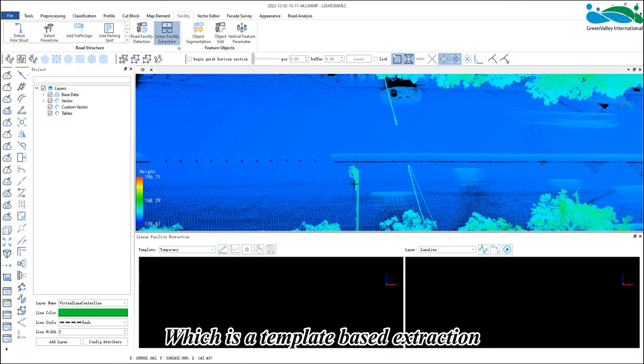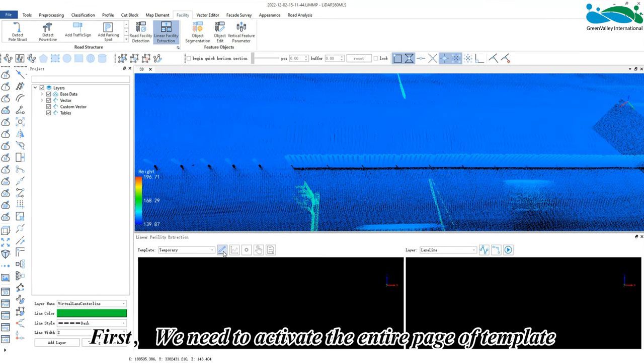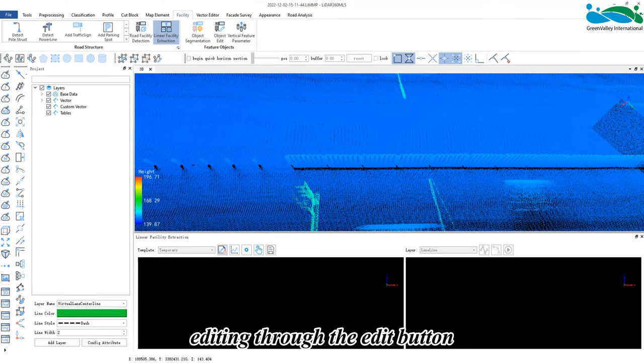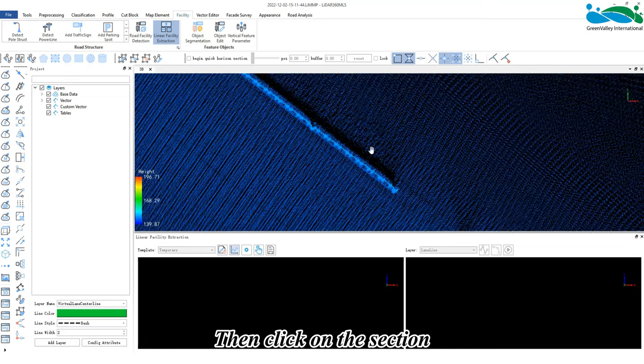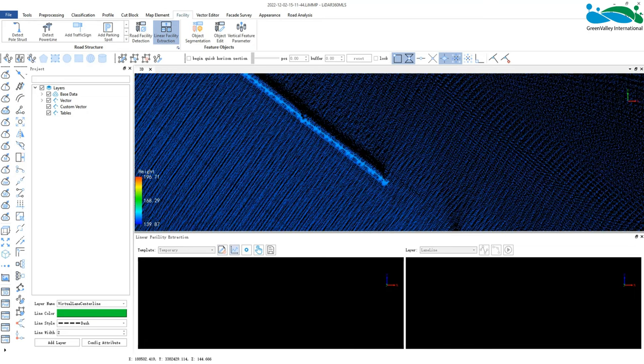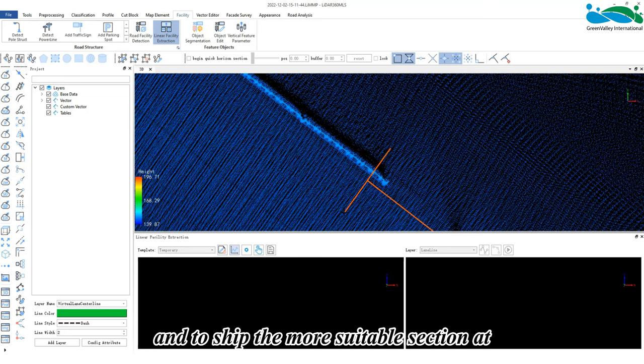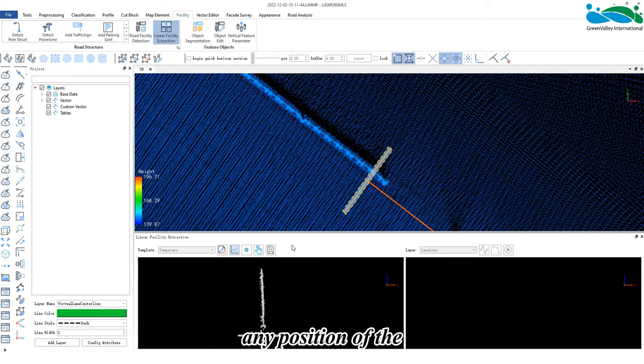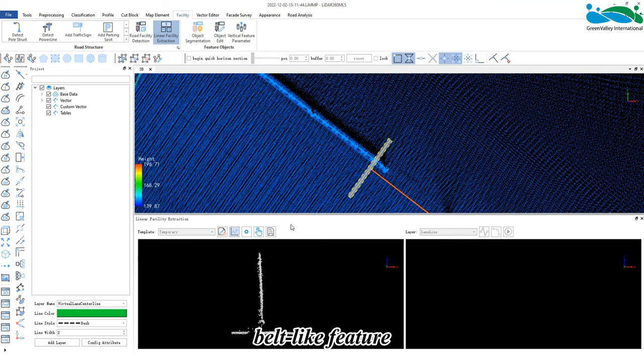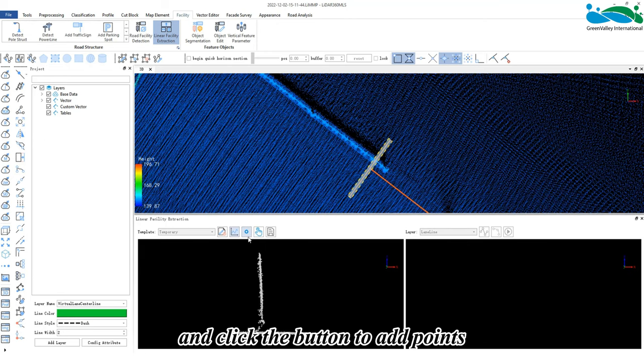template-based extraction. First, we need to activate the entire page of template editing through the edit button. Then click on the section, intercept a more suitable section at any position of the belt-like feature, and click the button